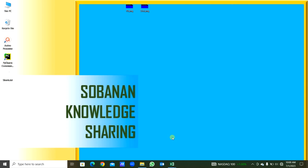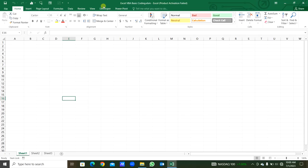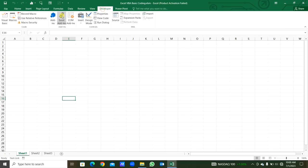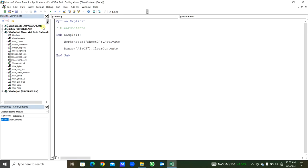Hello everyone. Today we will see the Excel VBA basic codings for beginners. We will open the developer tab and go to Visual Basic.